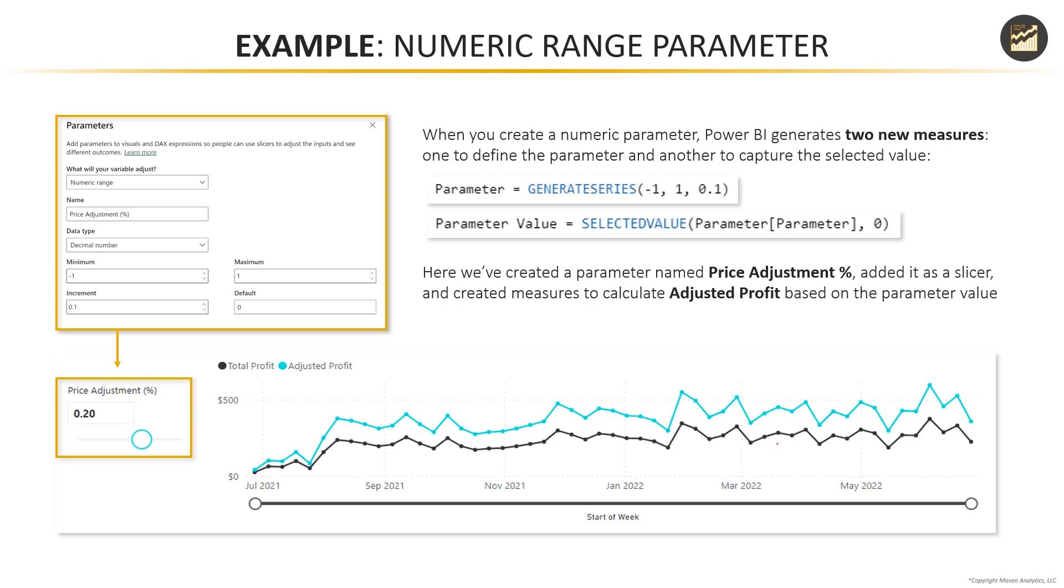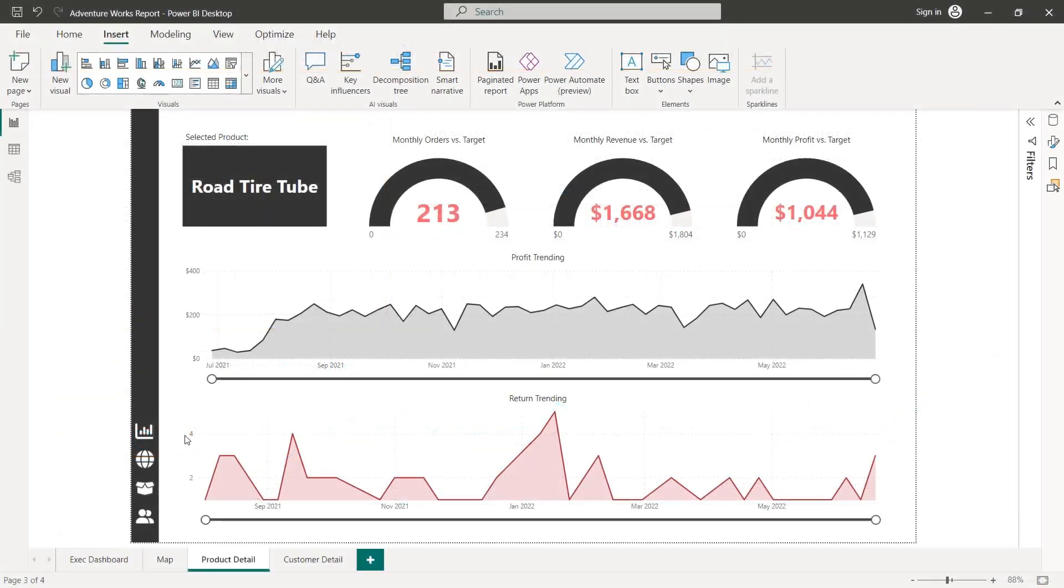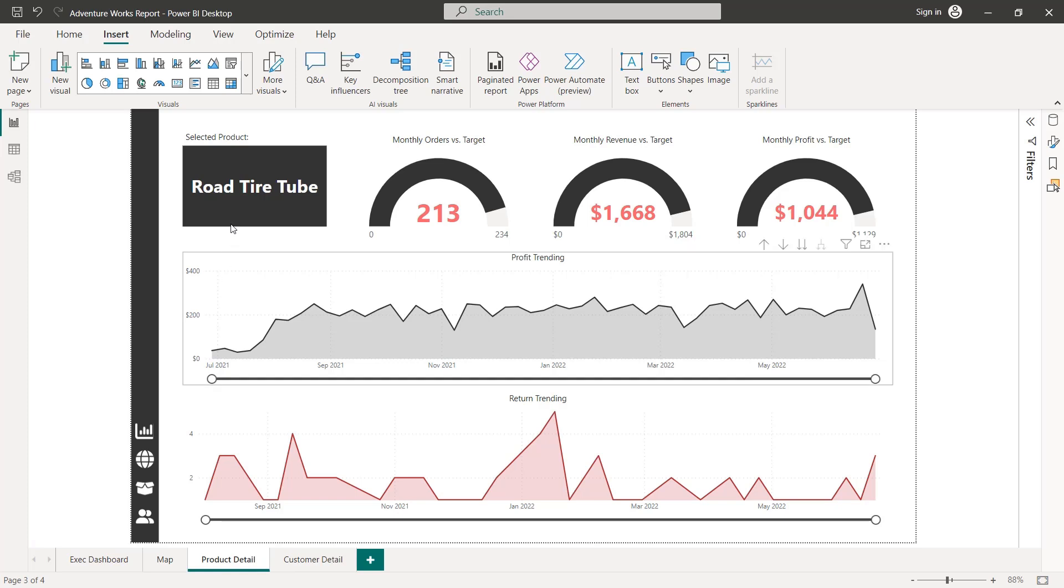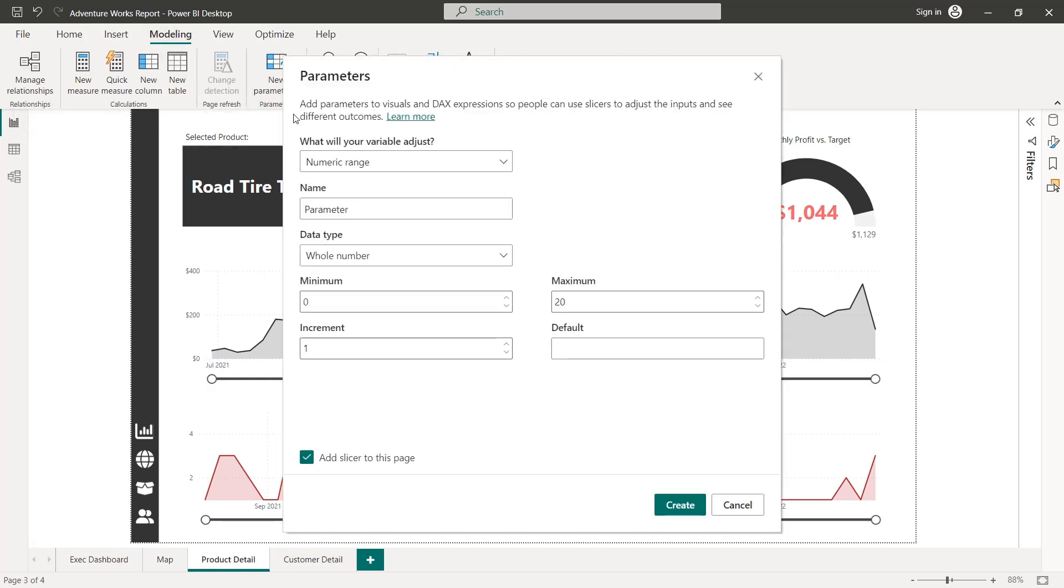So let's jump into our AdventureWorks report and see if we can create a numeric range parameter just like this one we see here. Alright, so head to the product detail tab, we're going to try to create that price adjustment percentage parameter. So we'll head to modeling, new parameter, we're going to choose numeric range for this one.